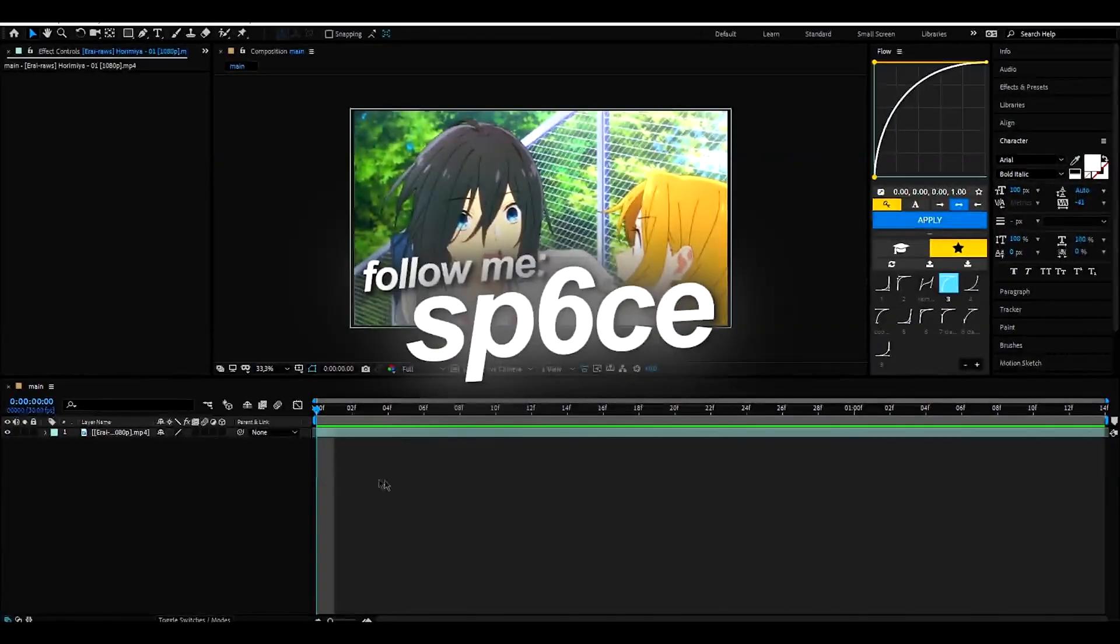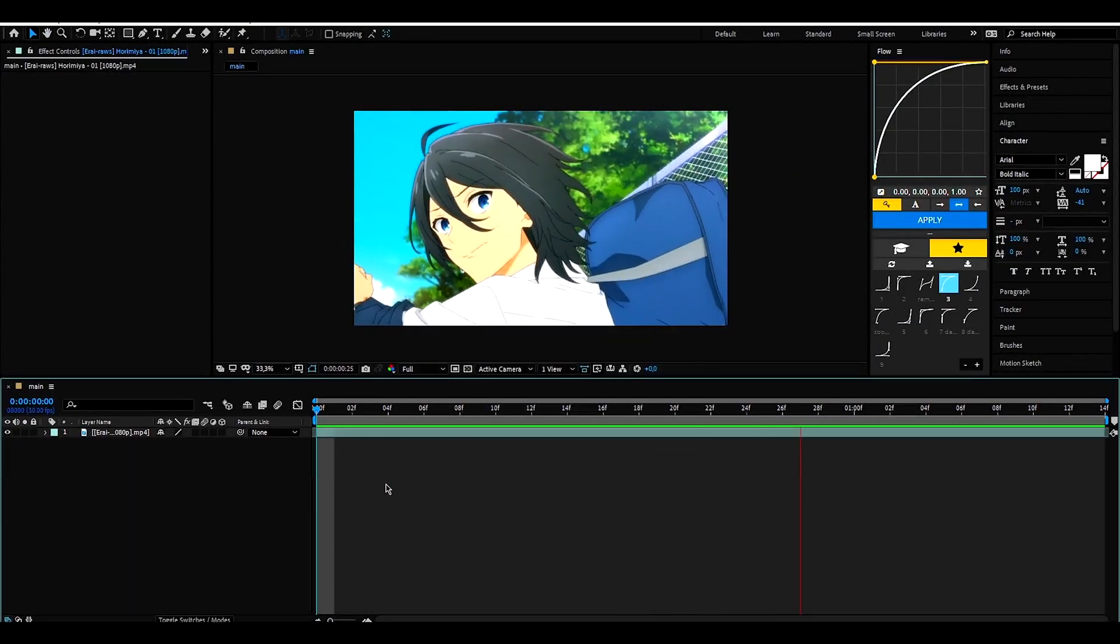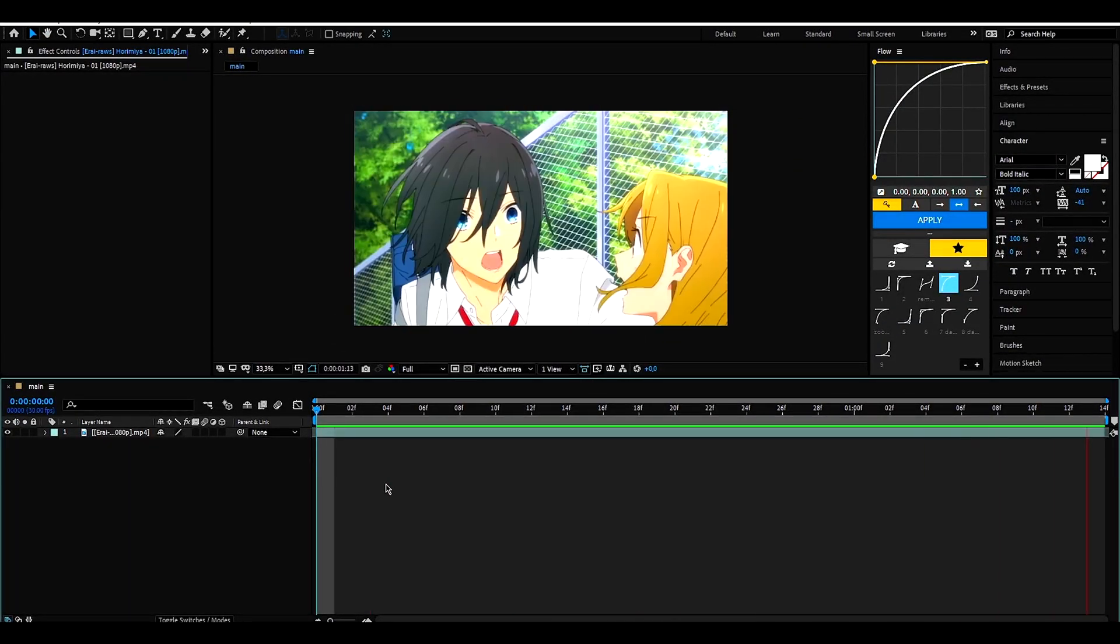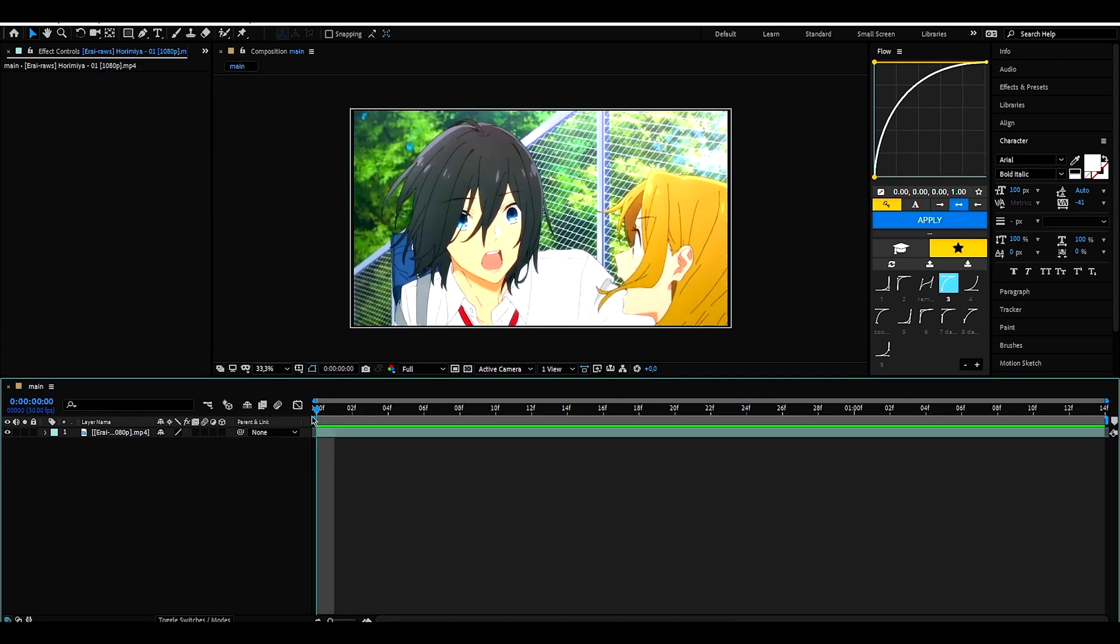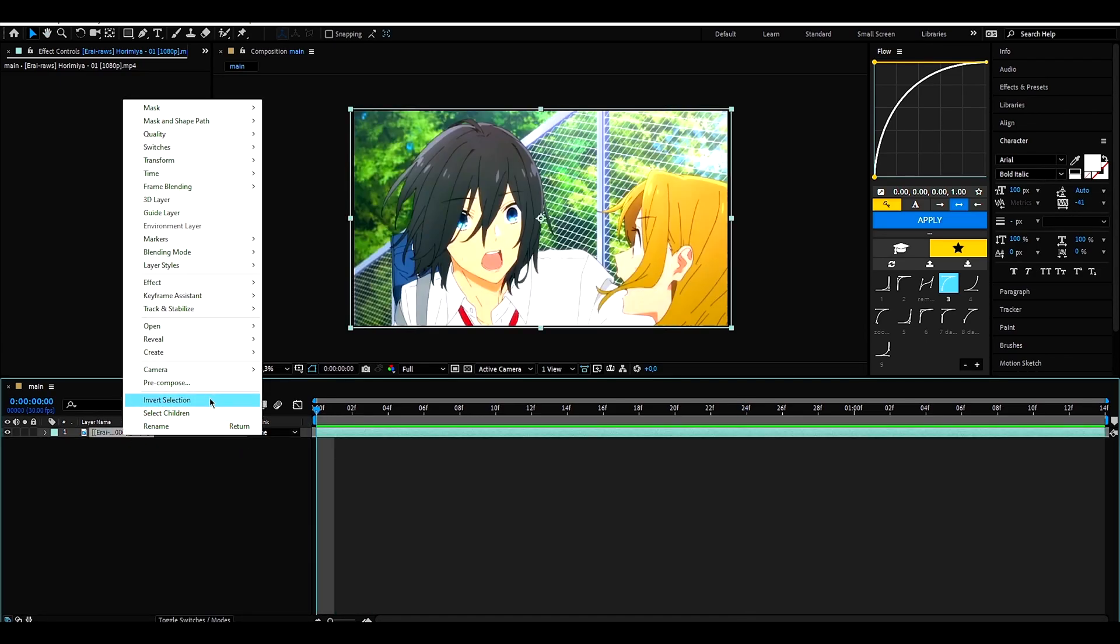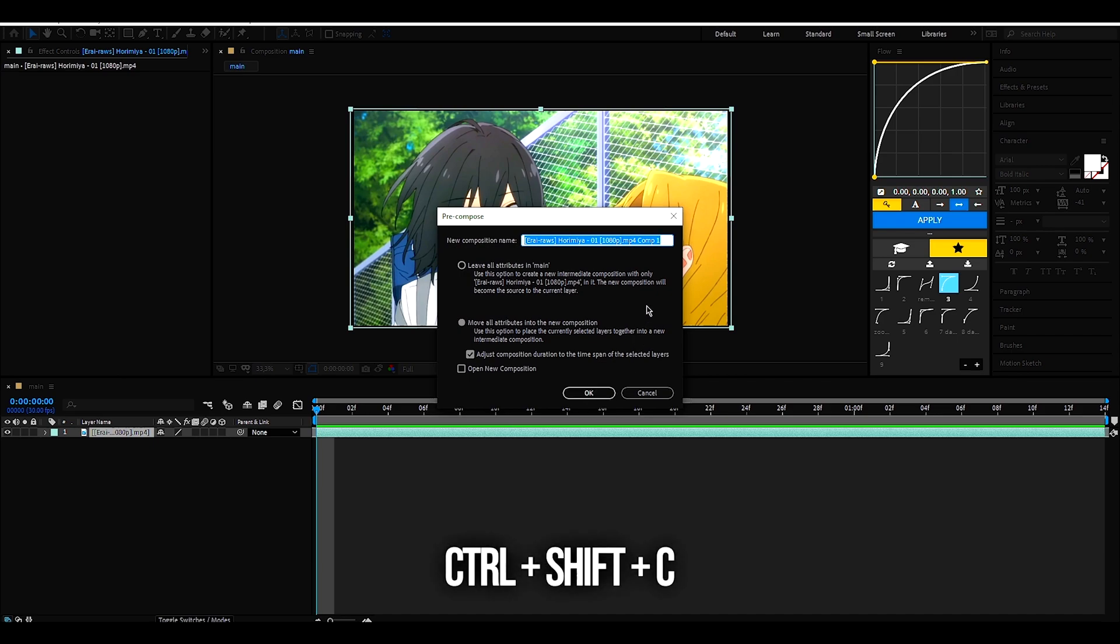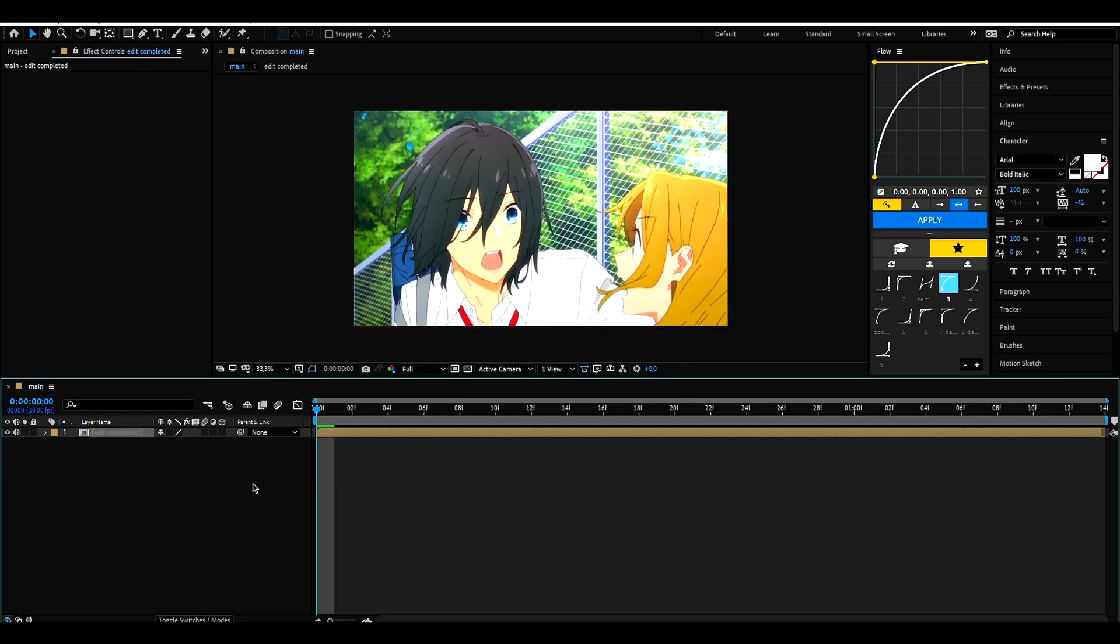Well, here I have a pretty random clip, but let's assume it would be my entire edit. So, I usually select the entire edit and give it a pre-composition. So it looks like this.